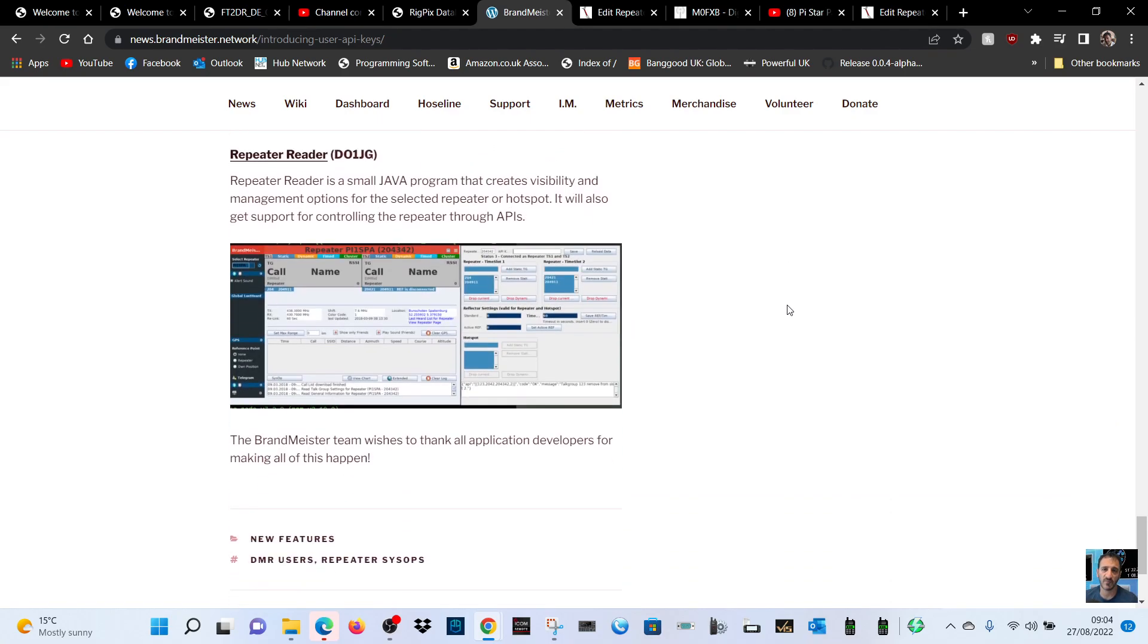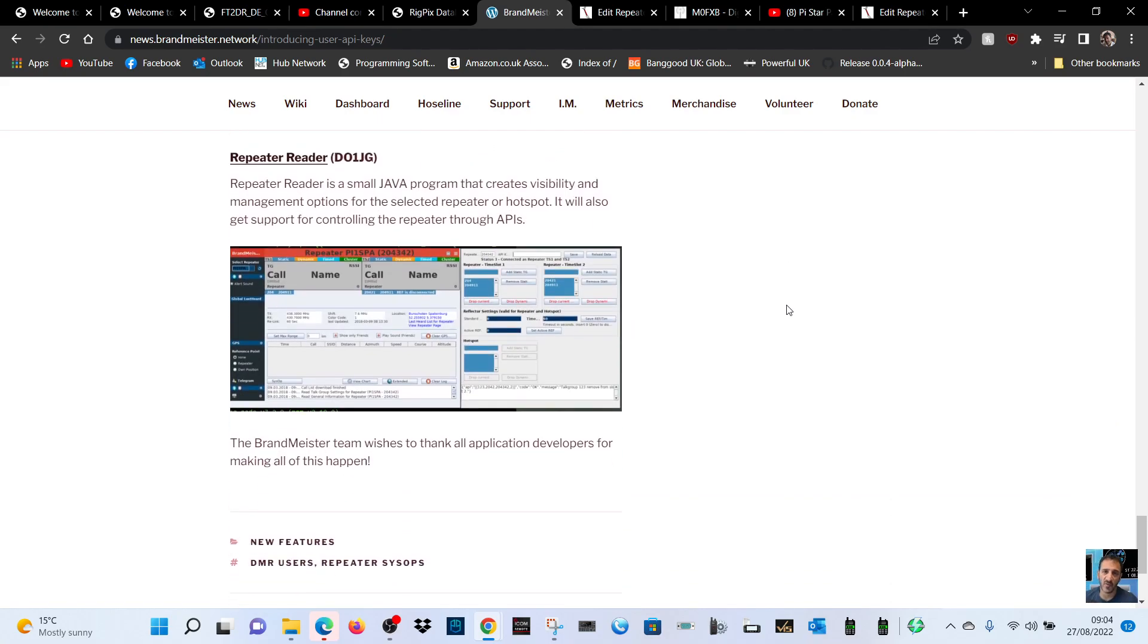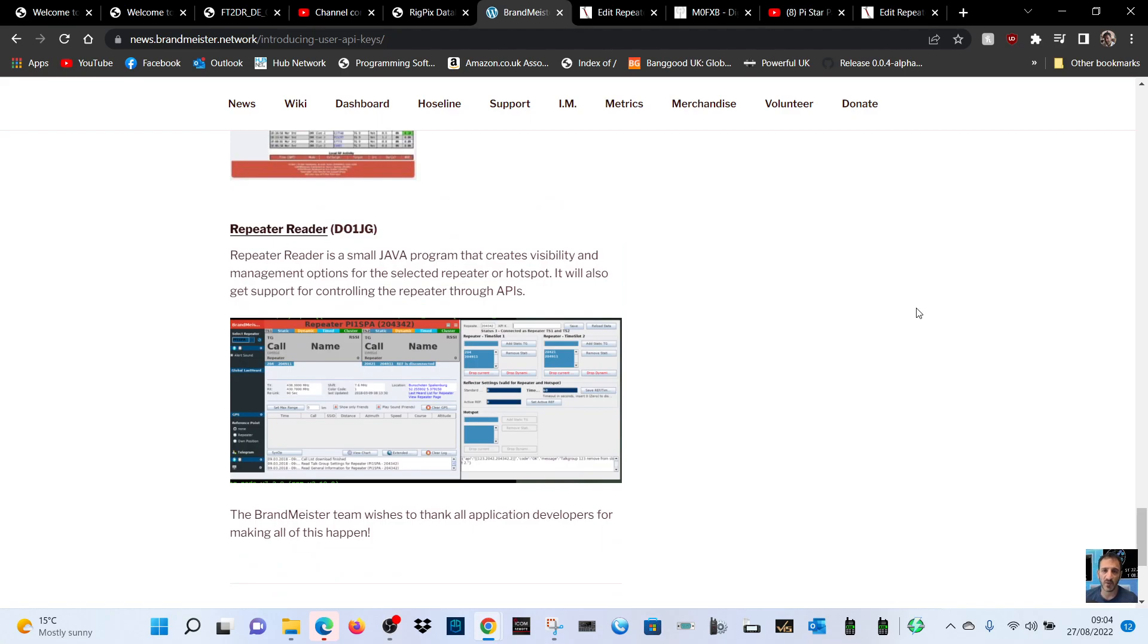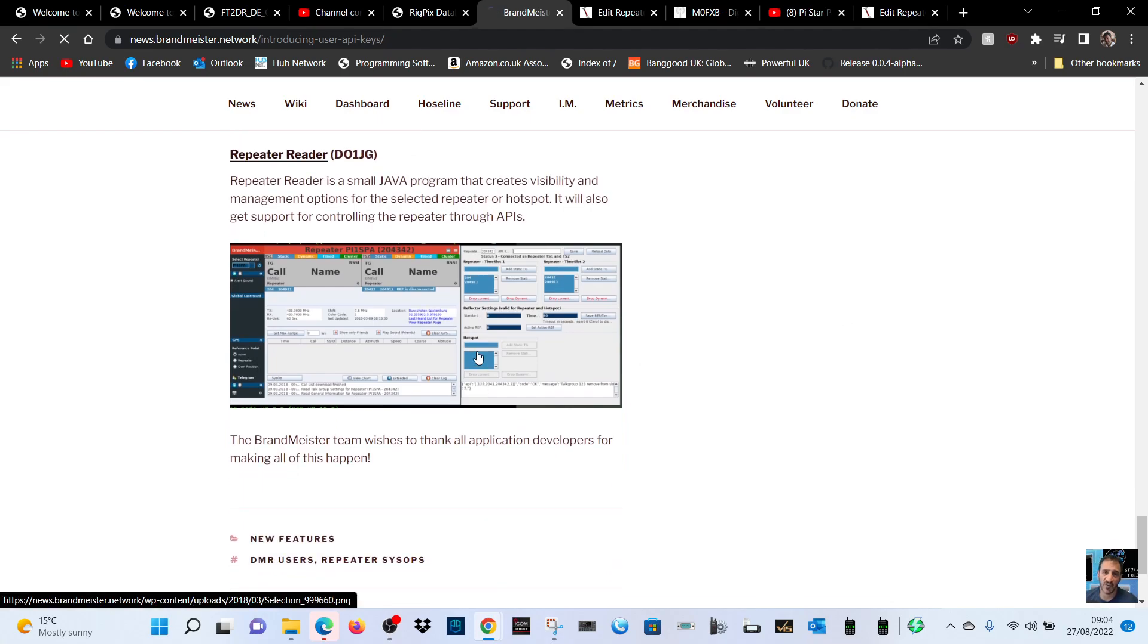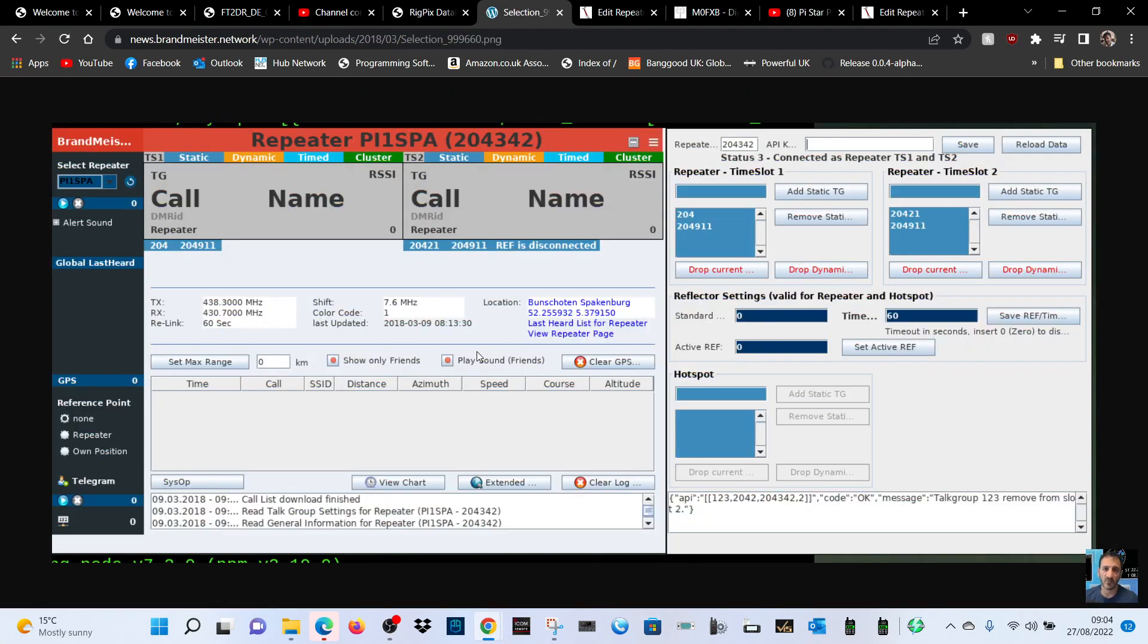That one looks very nice. Repeater reader, never seen that before. Repeater reader is a small Java program that creates visibility management options for selected repeater or hotspot.